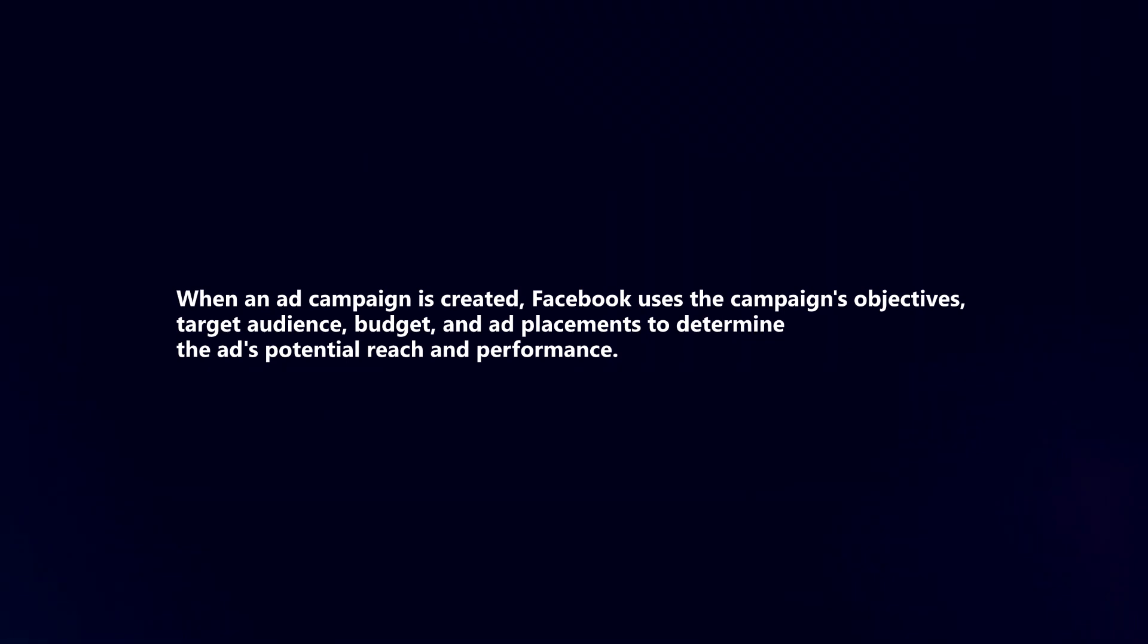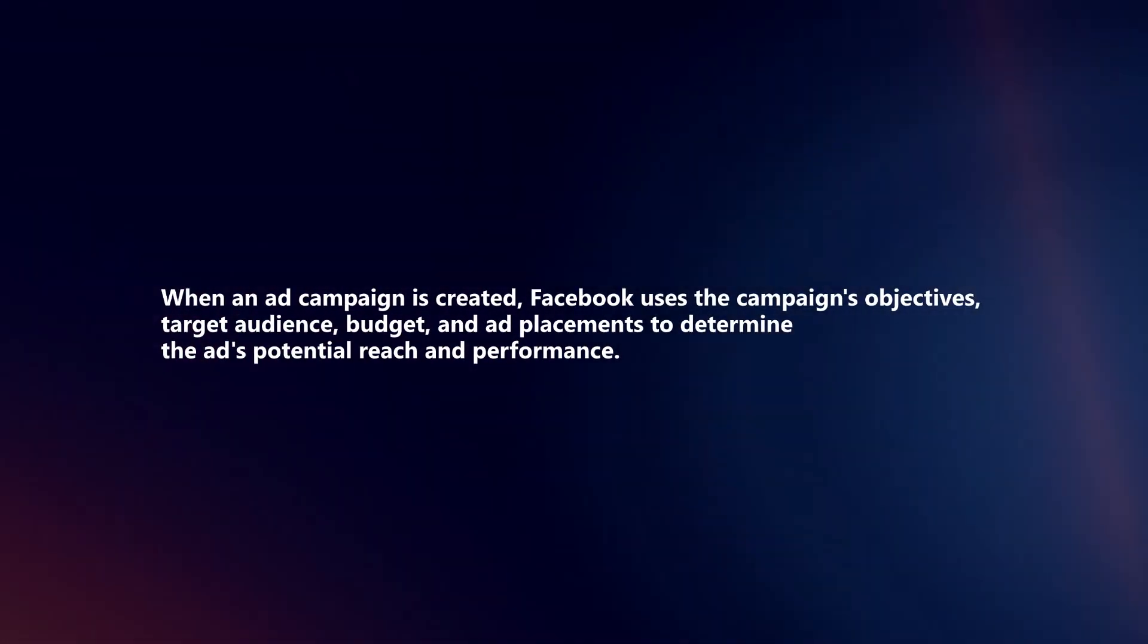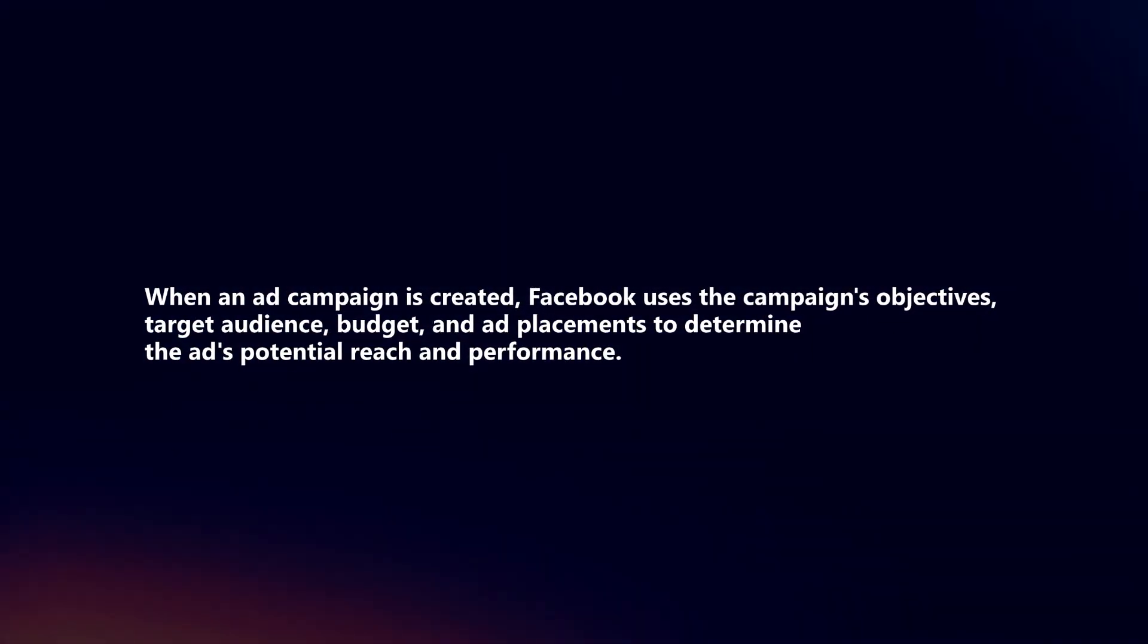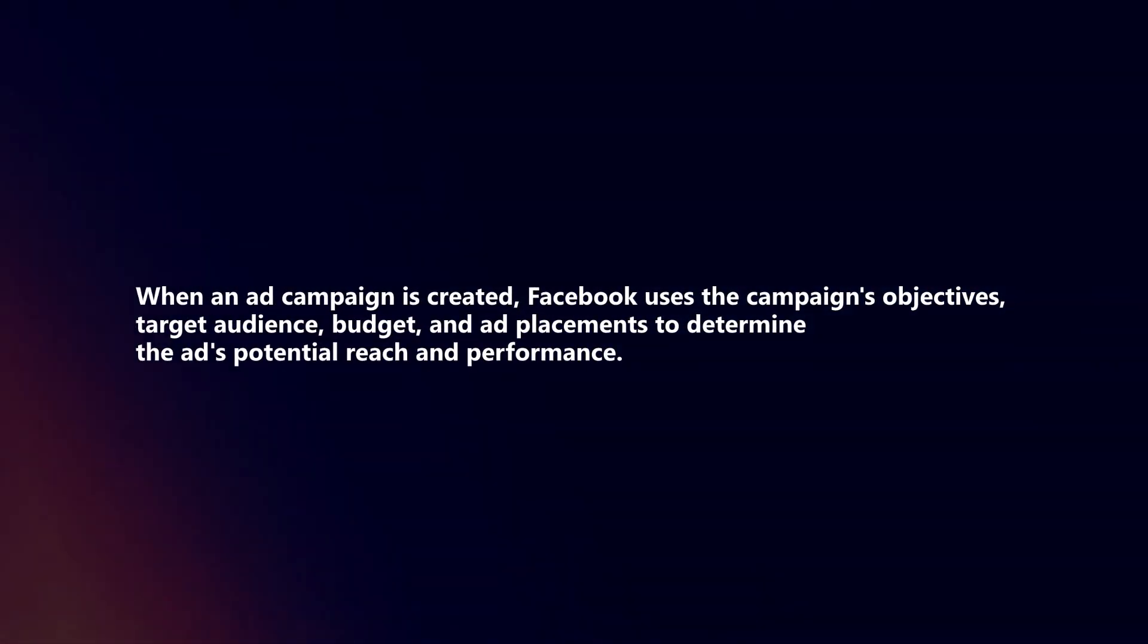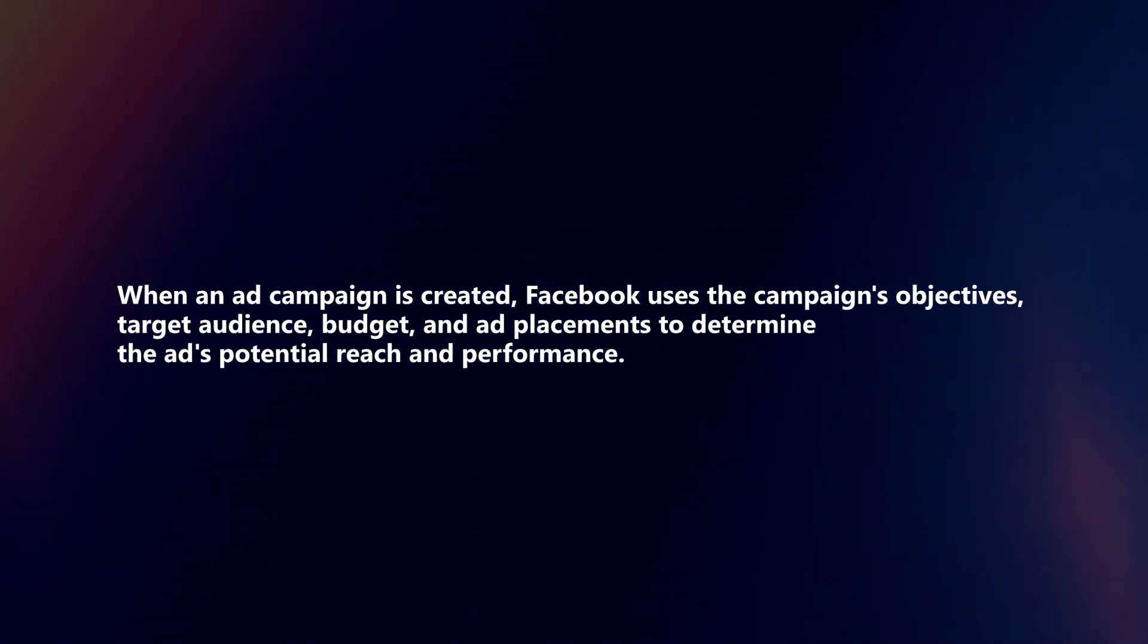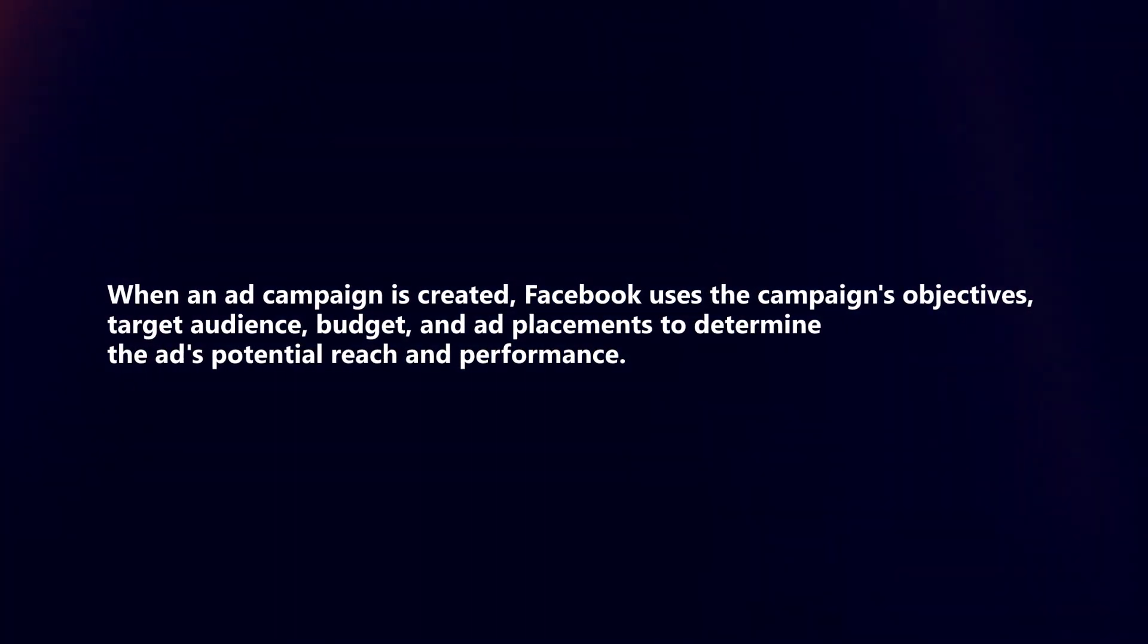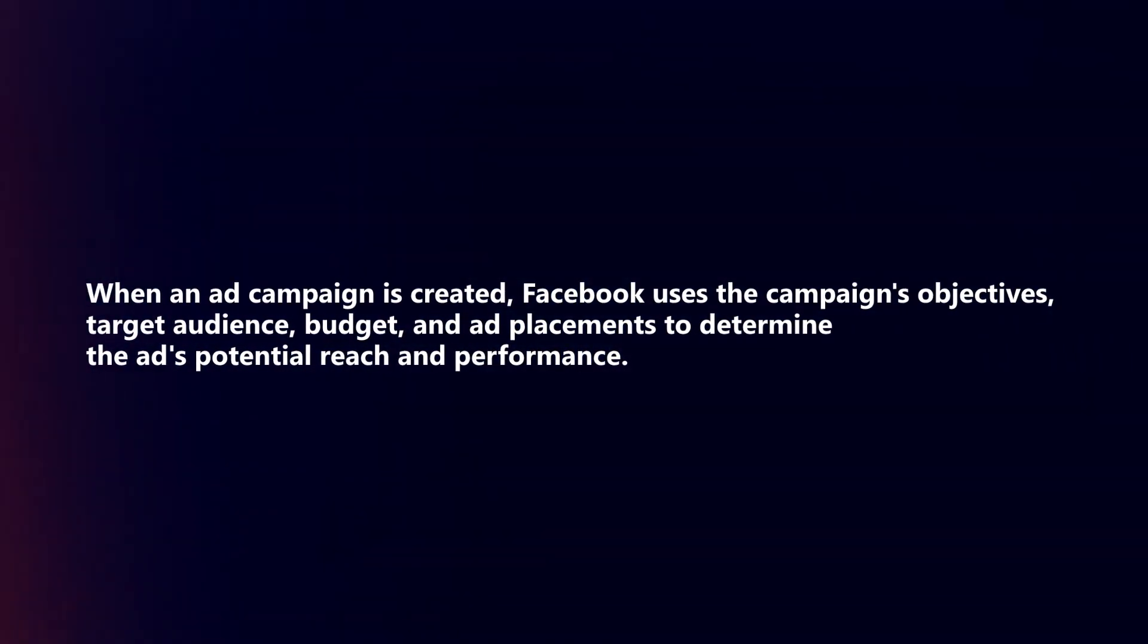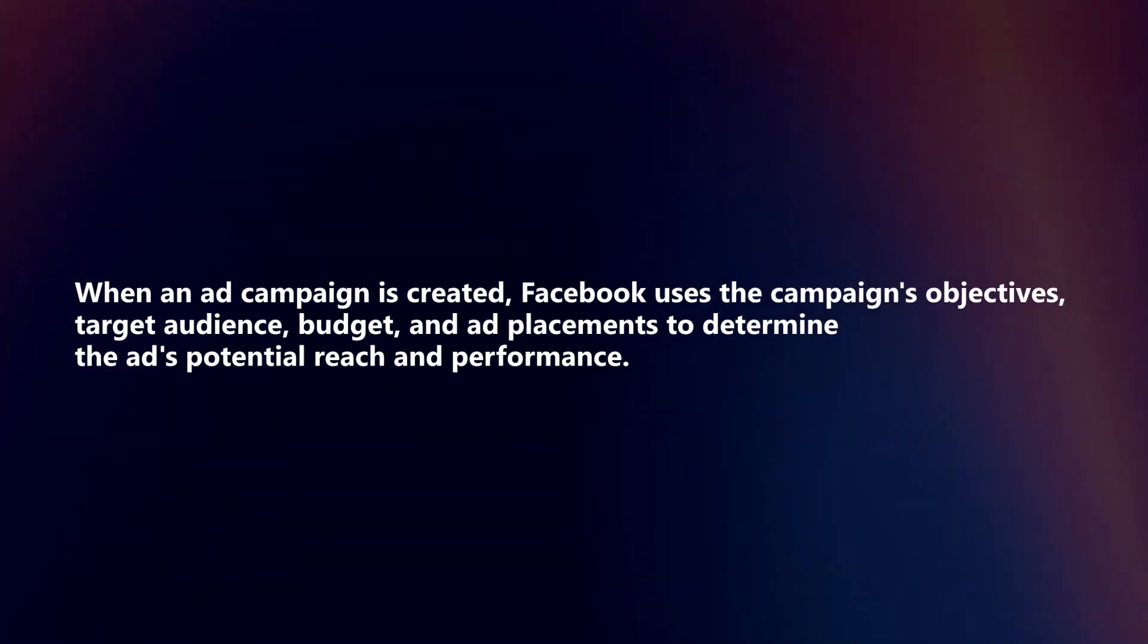When an ad campaign is created, Facebook uses the campaign's objectives, target audience, budget, and ad placements to determine the ad's potential reach and performance.